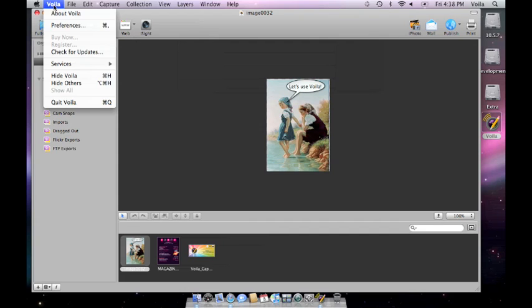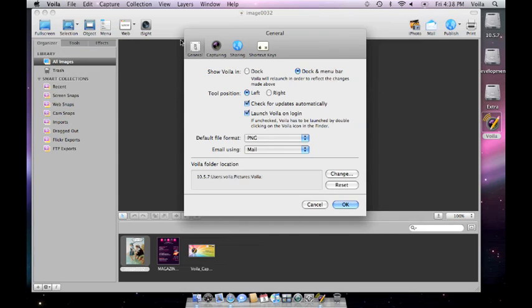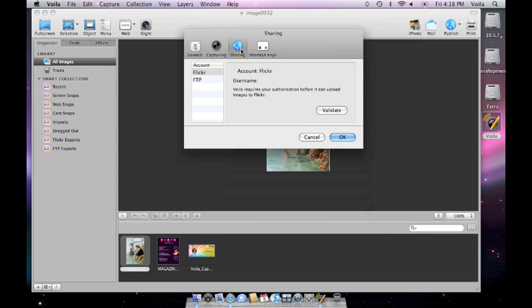To configure the Flickr account, go to Voila Preferences. Click on the Sharing tab and then Validate.